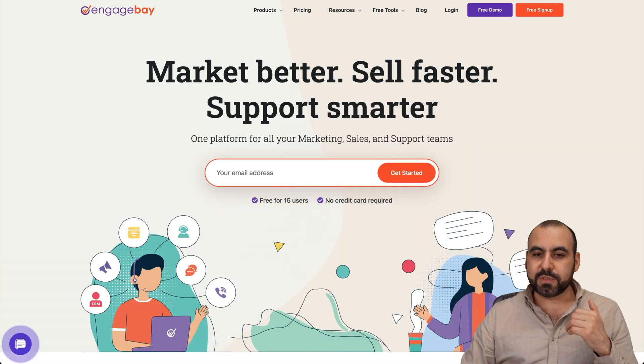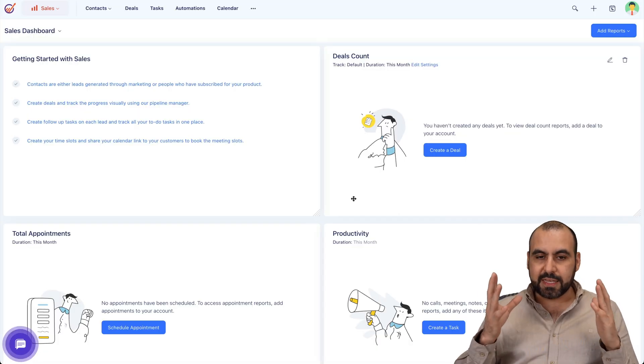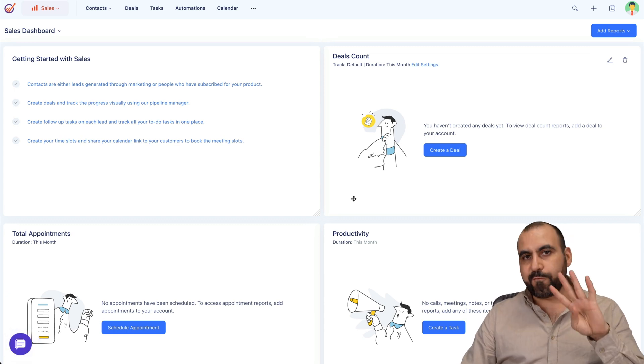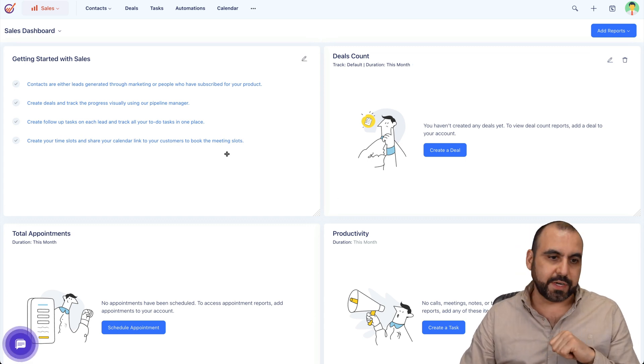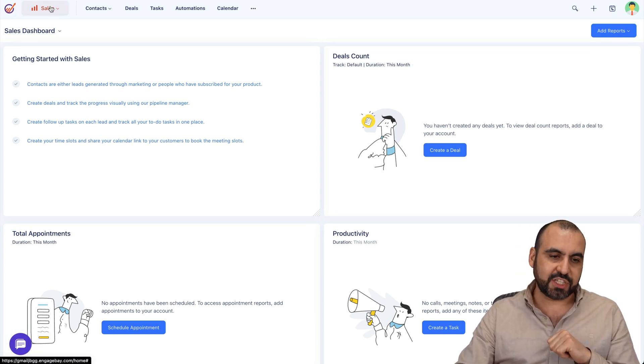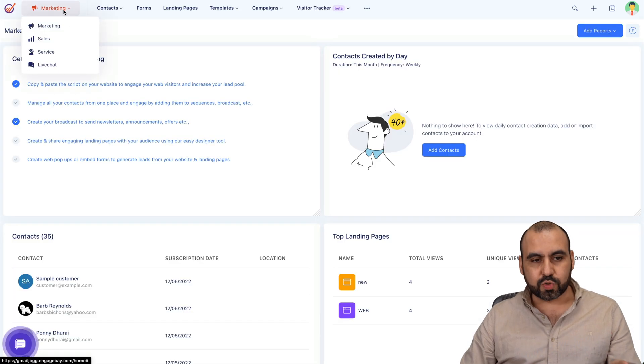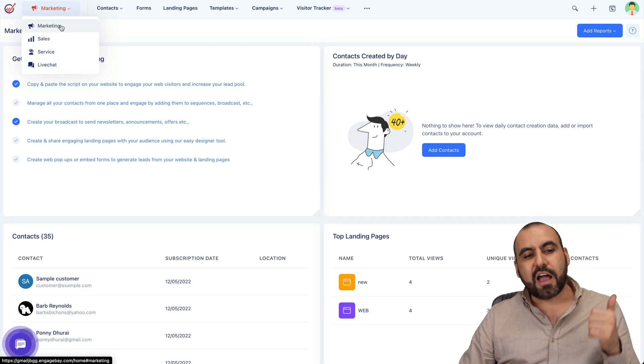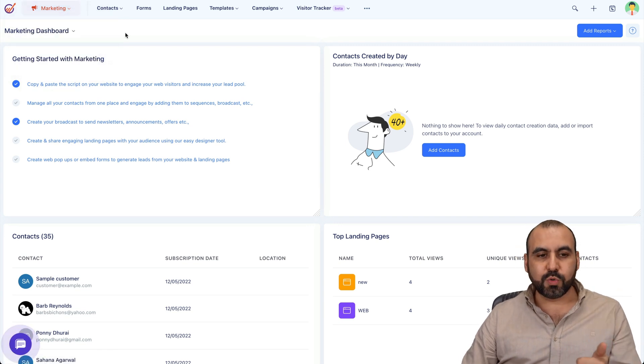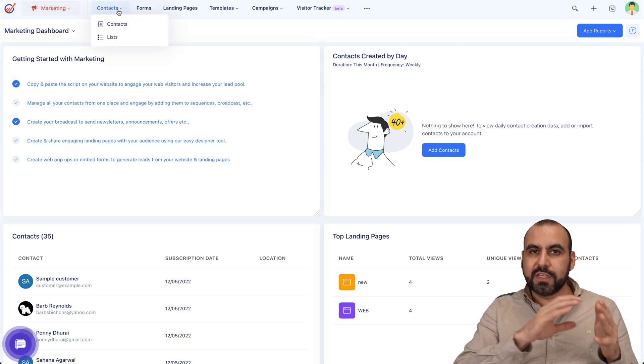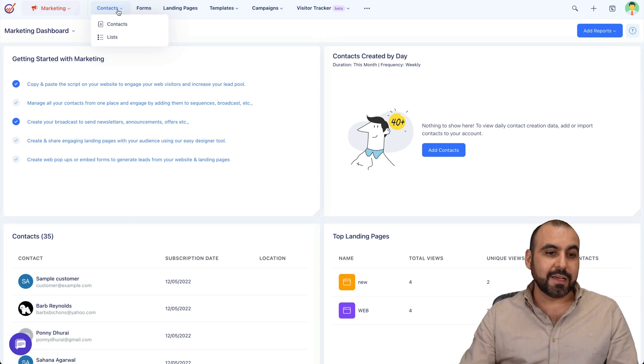In terms of the panel, this is EngageBay and it's divided in four main categories. In this left section, it's a drop-down menu. For example, marketing, you got all your marketing tools right here. You got your sales, service, and live chat. If I click on marketing tools on the top menu, we got all the list of tools available for marketing needs.